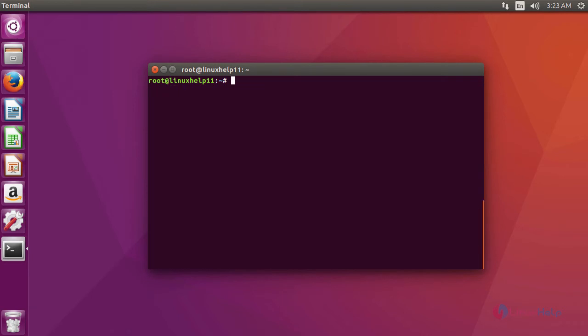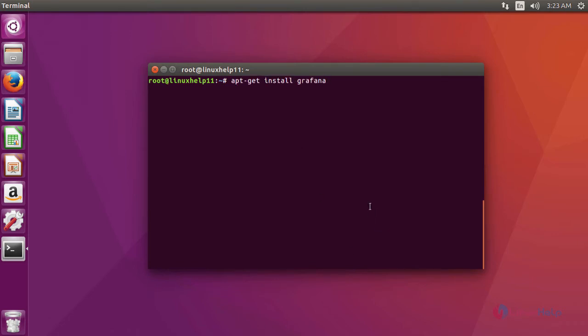After updating the repository, now we are going to install Grafana using the command apt-get install grafana.